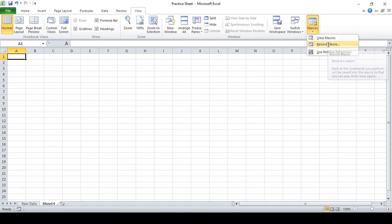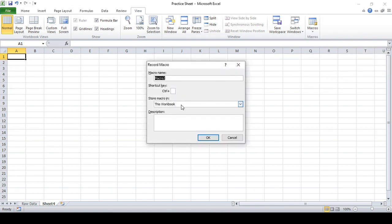Now I'll go to 'Record Macro' and click on it. It's asking me for a name — what name do you want to give. Let me give the channel name: 'OdysseyTechnologies'. Now here it says 'Shortcut Key'. I'm going to select P, but if you select P you would be confused because Ctrl+P is for print.